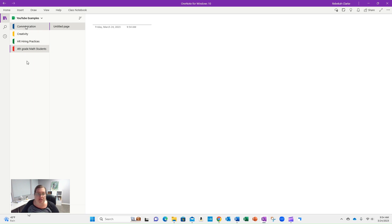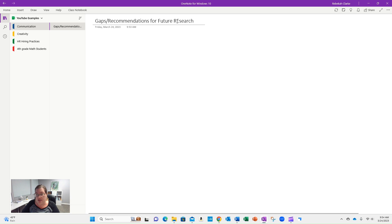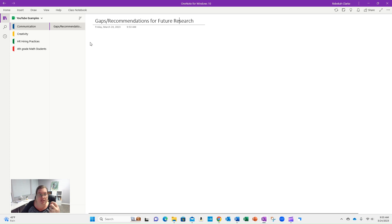Once you have those topics of interest, think about different pages that you should put under there. As you're reading, you're going to identify gaps, or recommendations for future research. You can literally take the article link from the library, cut and paste the title, and cut and paste the recommendations for future research — if it's something that makes sense to you. As you're reading, you might end up with four or five of these that sound interesting that you'd like to pursue. So collect your gaps or recommendations for future research.